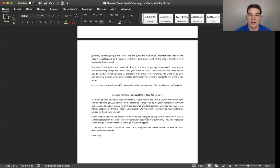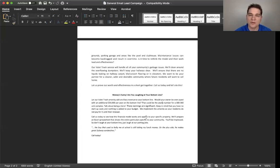So go ahead and use this email list or this chain of emails, four emails, however you want, and integrate it into your business. Have a great one.